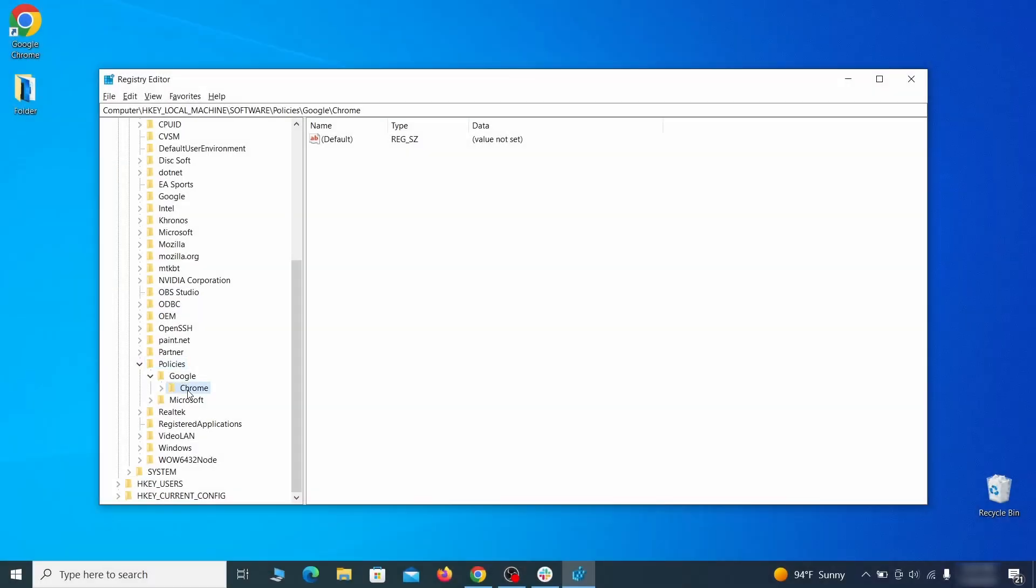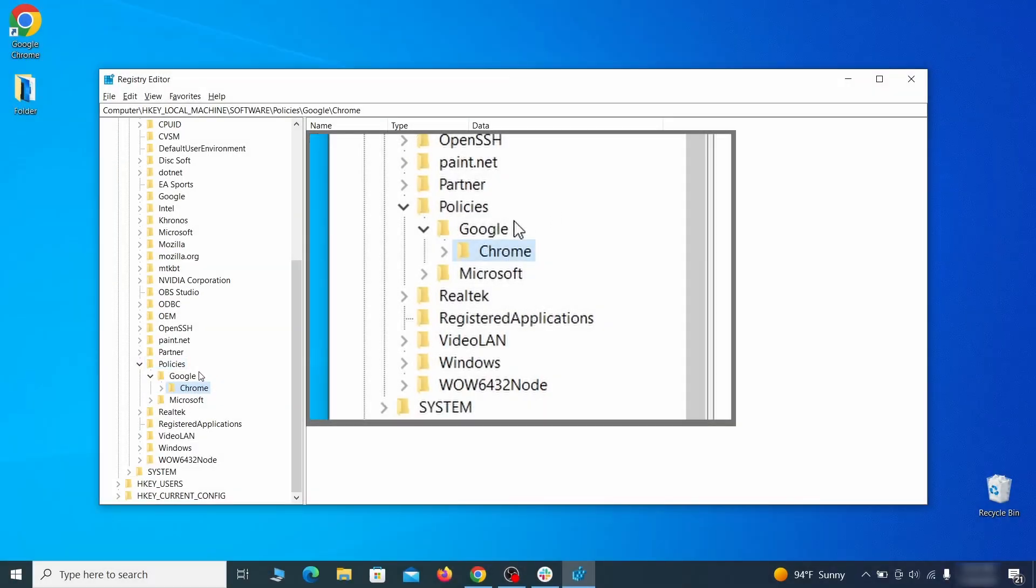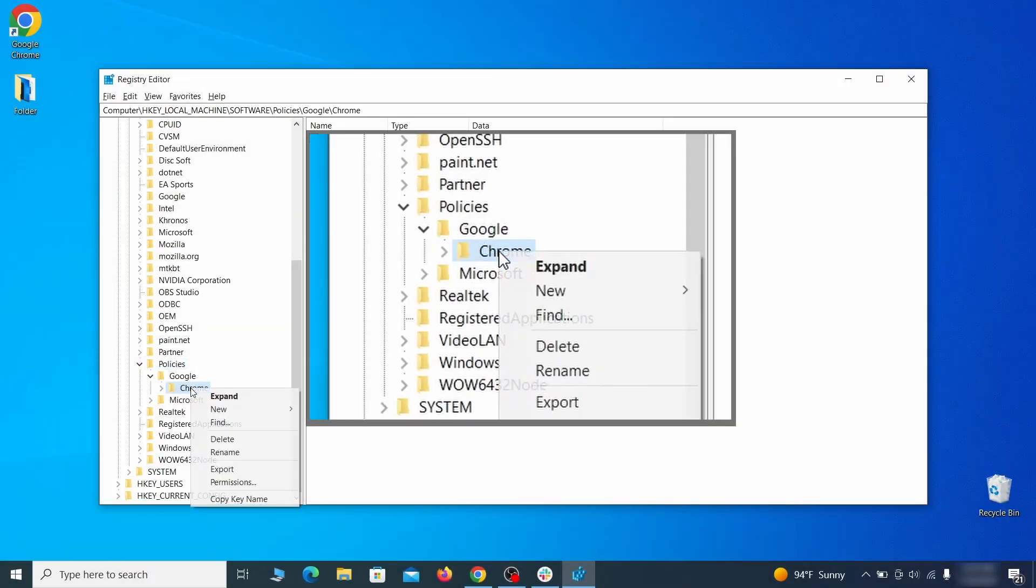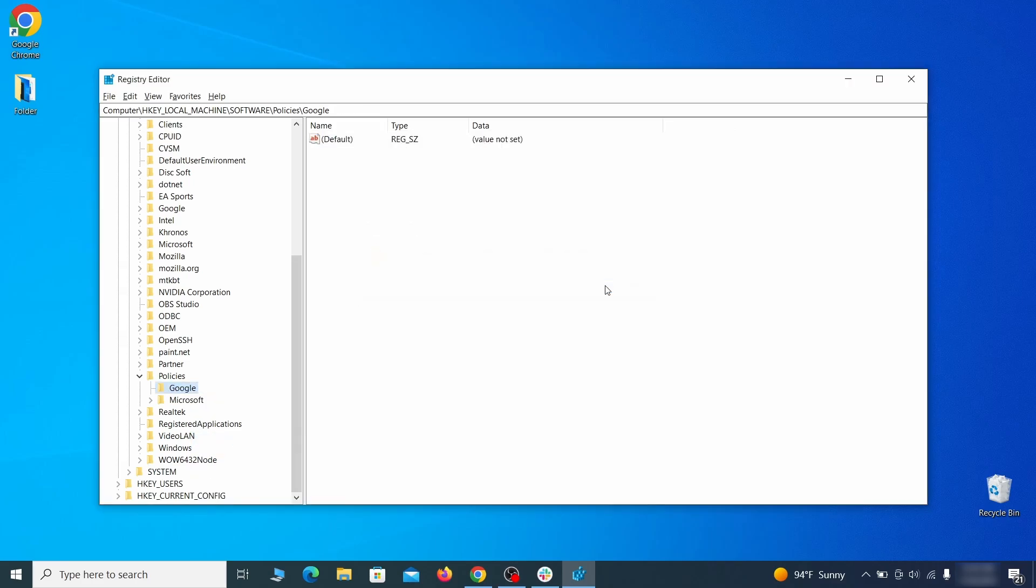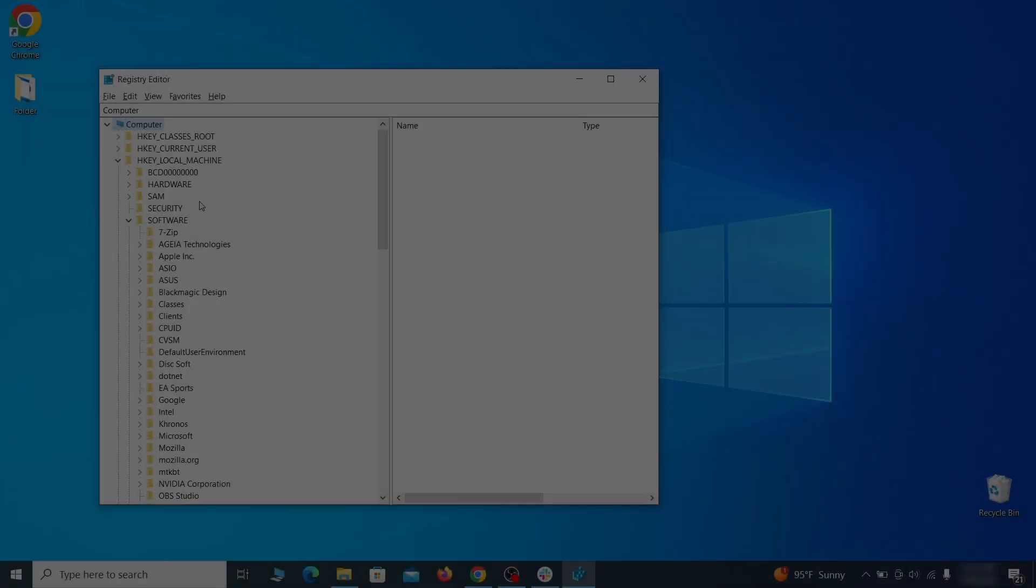For instance, if you go to your local machine, software, Google, and there's a Chrome subkey inside it, you must delete that key.